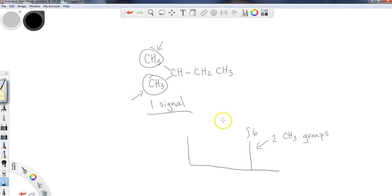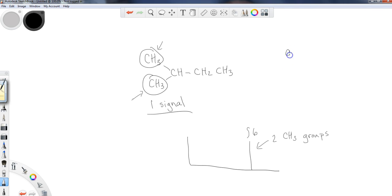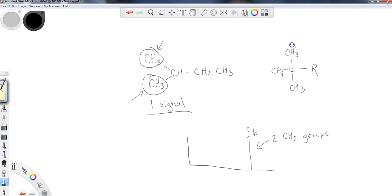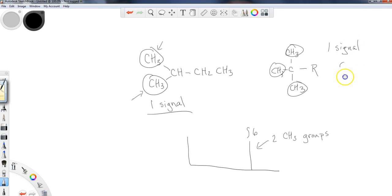So just keep in mind, just because you see a number that's larger than three doesn't automatically mean that you're going to go in and you're going to change it. So same thing, a t-butyl group, CH3, C, CH3, all three of these CH3s are identical to one another. And then I've got the rest of my molecule over here. If all three of these are identical to one another, I'm going to get one signal, and that signal should integrate to nine.